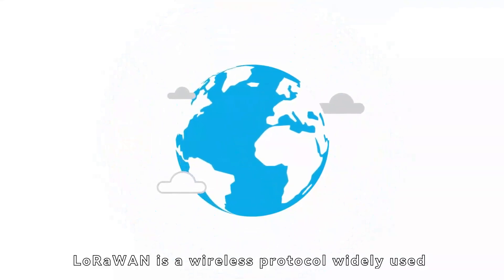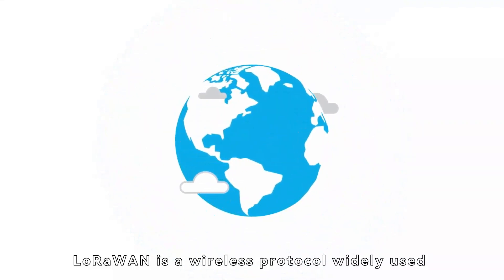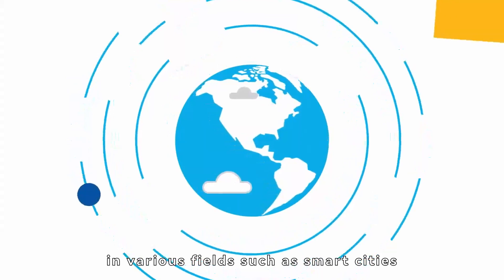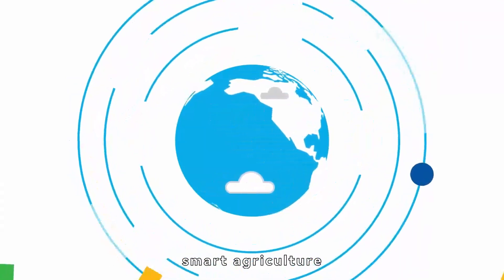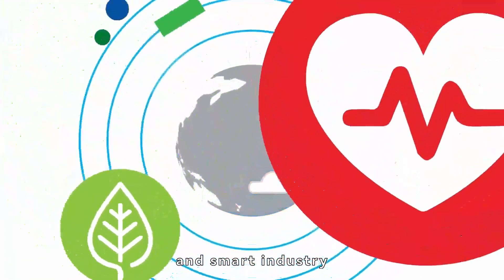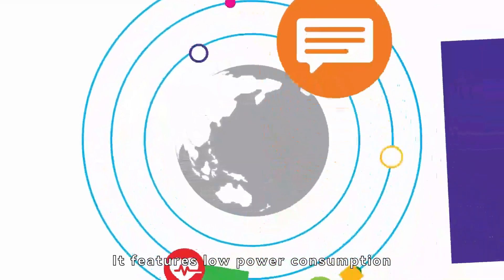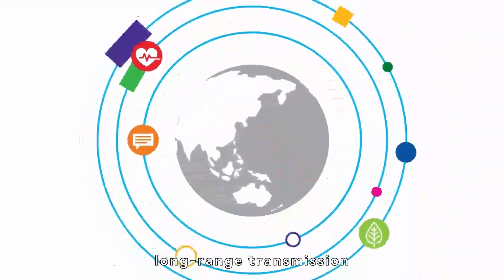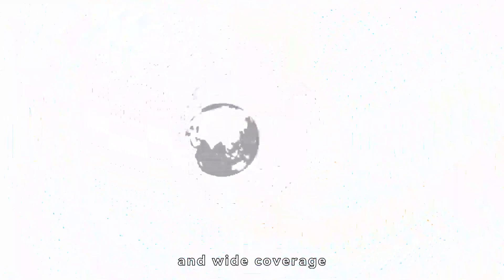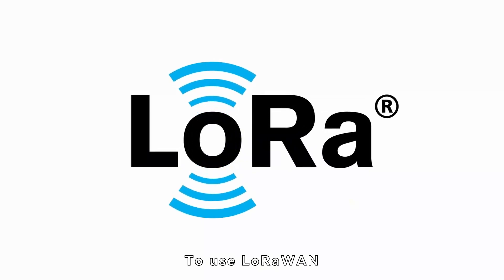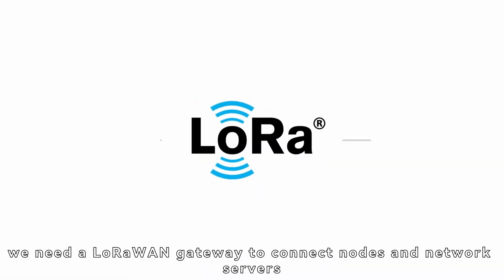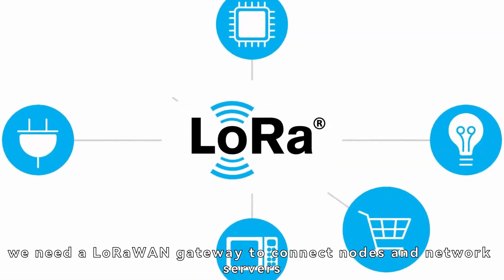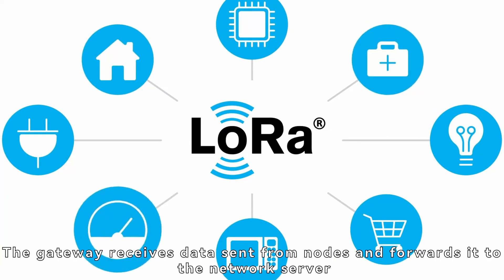LoRaWAN is a wireless protocol widely used in various fields such as smart cities, smart homes, smart agriculture, and smart industry. It features low power consumption, long-range transmission, and wide coverage. To use LoRaWAN, we need a LoRaWAN gateway to connect nodes and network servers.